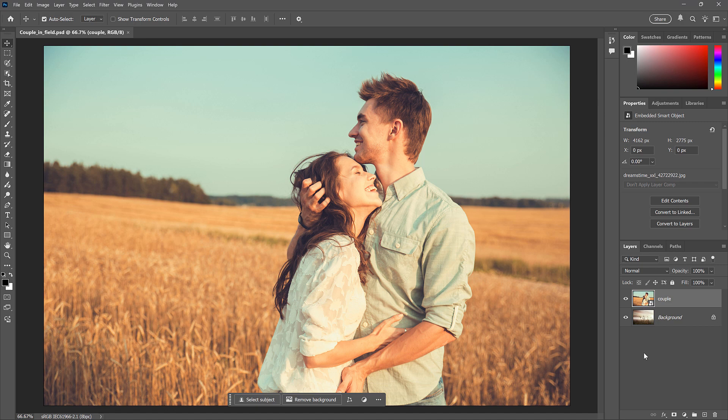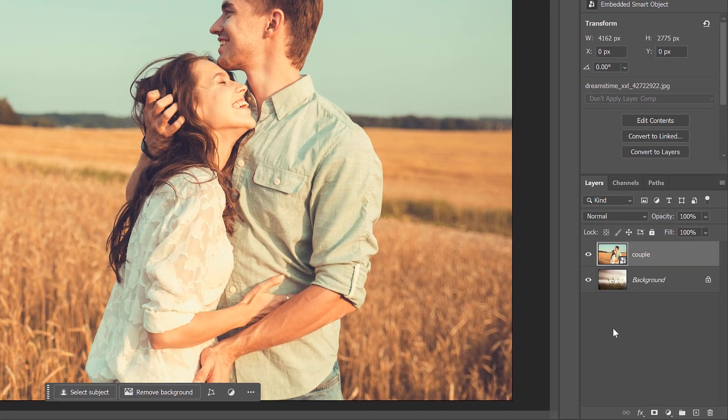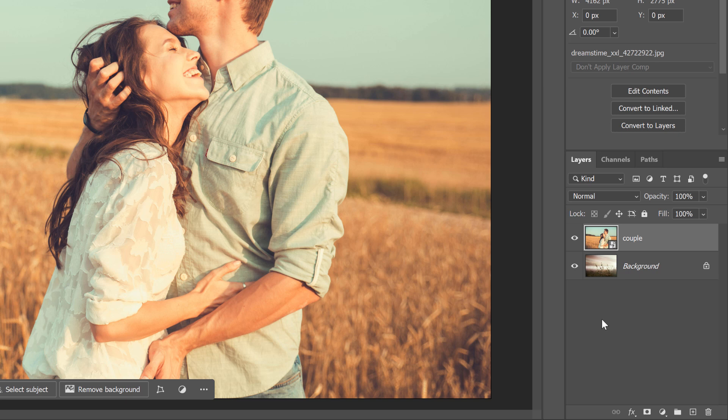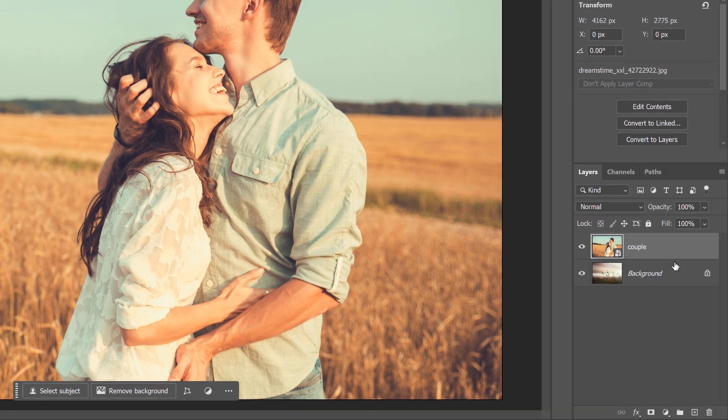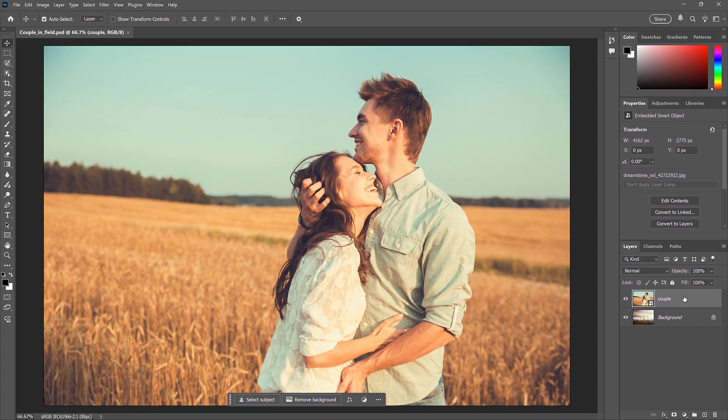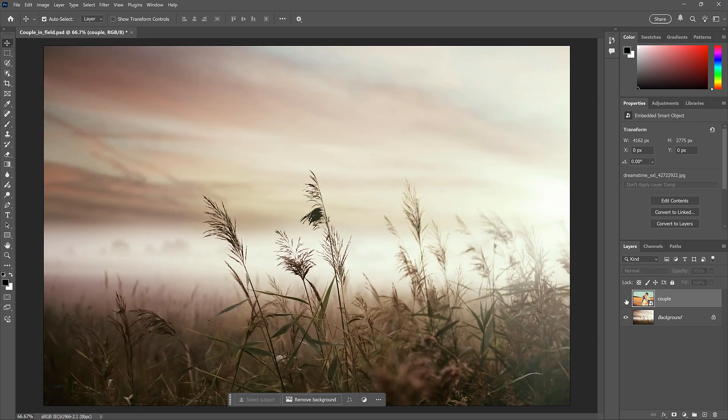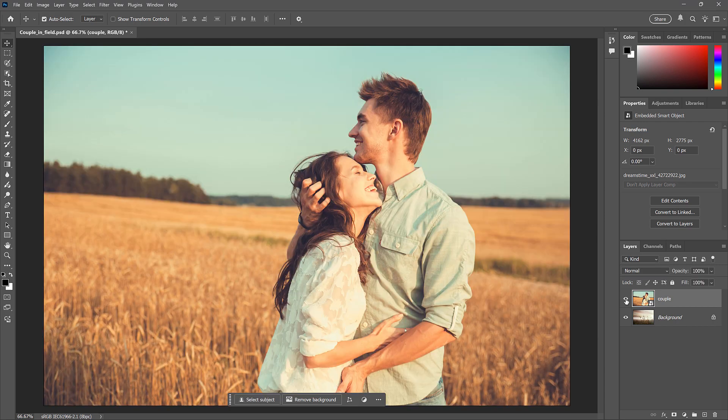Unfortunately, the crop tool won't work. And here's why. If we look in my layers panel here, we see that I have two images, each on a separate layer. Right now, we're seeing the image on the top layer. But if I turn that layer off, we see the image below it. I'll turn the top layer back on.